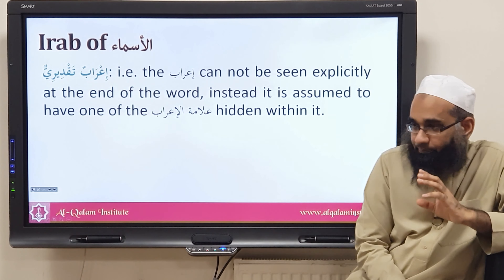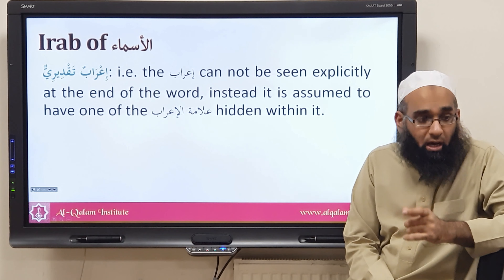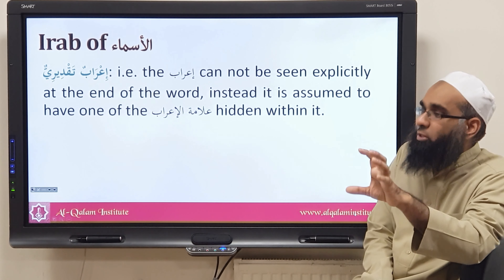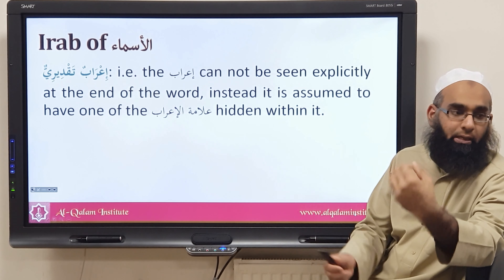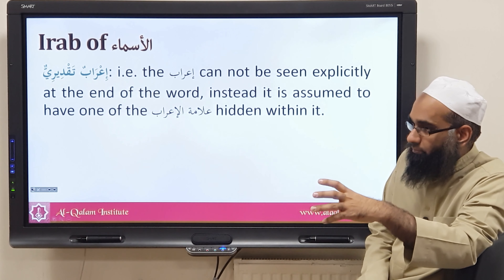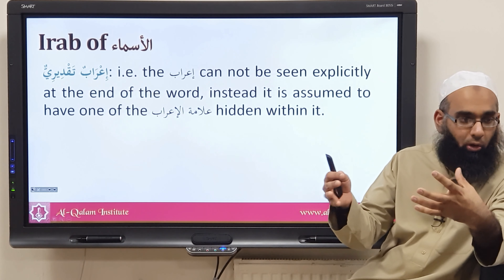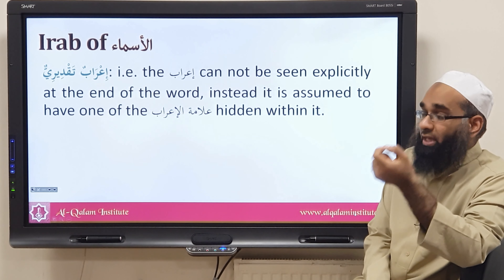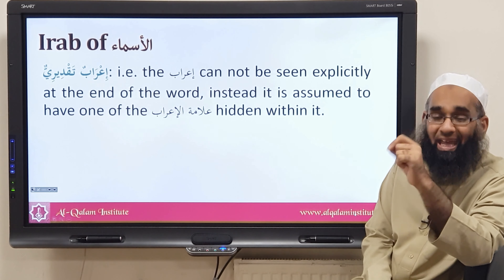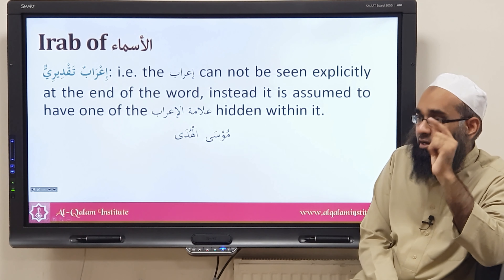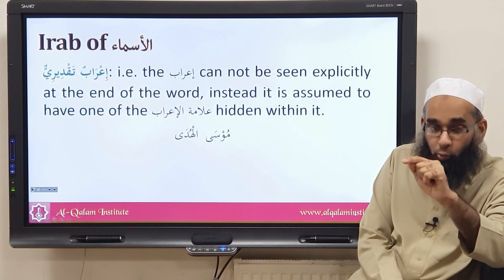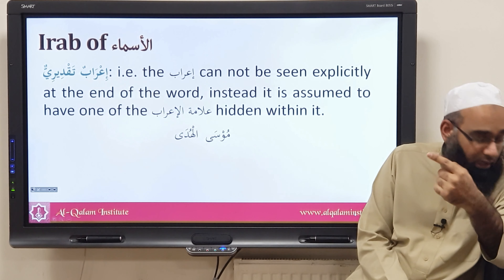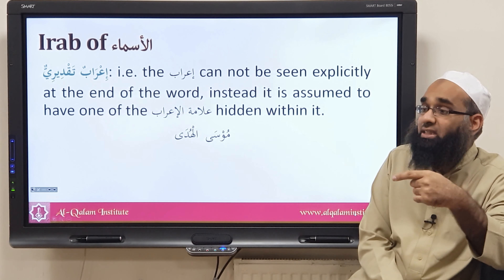Sometimes a word is mu'rab but the i'rab cannot be shown due to external factors — mainly pronunciation issues. The grammarians have agreed the word is mu'rab, but it cannot express its dhamma, fatha, and kasra because of pronunciation issues, so the i'rab is taqdeeri — it is hidden. For example, the word musa: when it is marfu', mansub, or majrur, the word remains musa in all three cases, but we say the dhamma is muqaddara, the fatha is muqaddara, and the kasra is muqaddara.